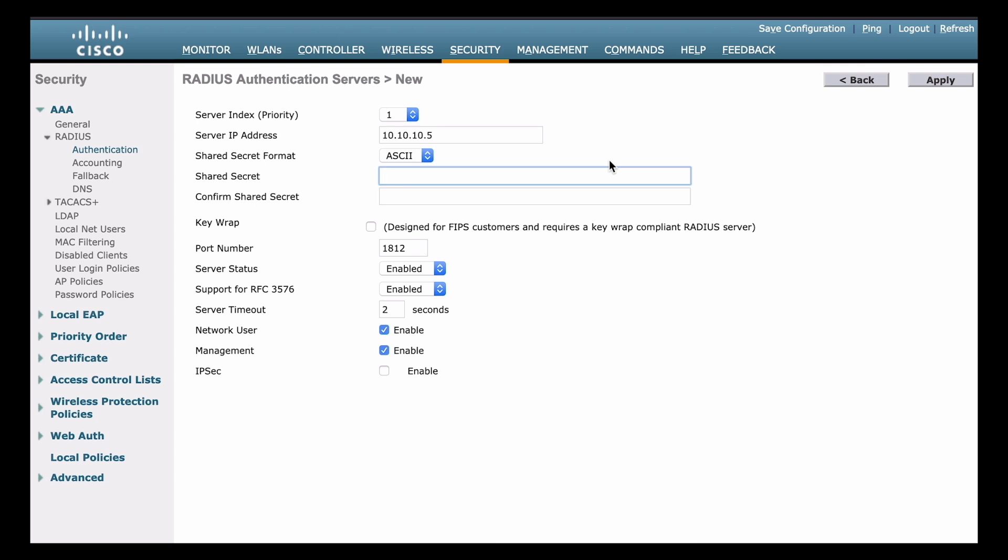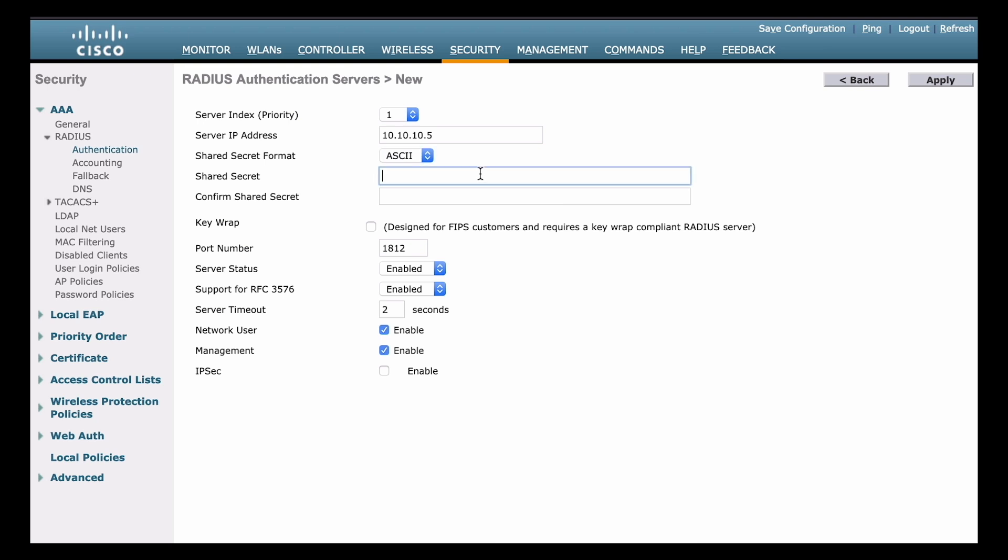And in this case, the client is going to be our wireless LAN controller. Now at this point in the configuration, we would already have a shared secret key configured on the actual RADIUS server. So here, you just want to make sure that that key matches when it's input on the wireless LAN controller. That's going to make sure there are no communication errors. Also notice that you can input that in either ASCII or HEX. Now ASCII is the most common format for that. So I'm going to leave that be. And we'll enter the same shared secret key that is configured on the RADIUS server itself.